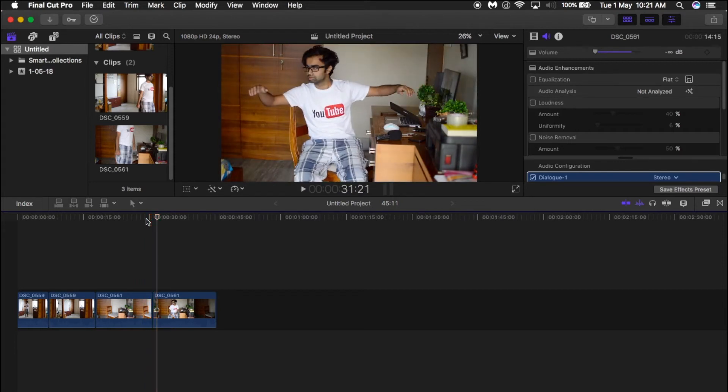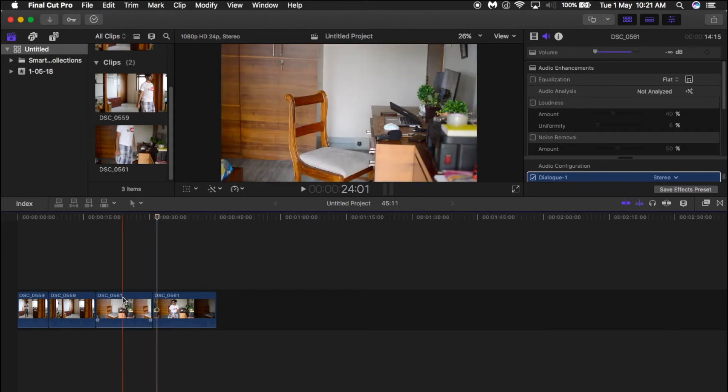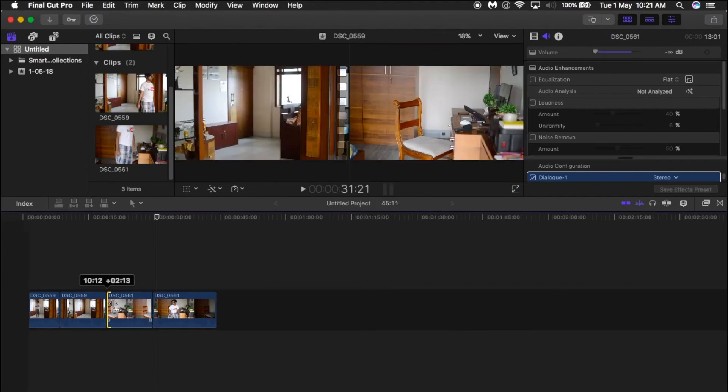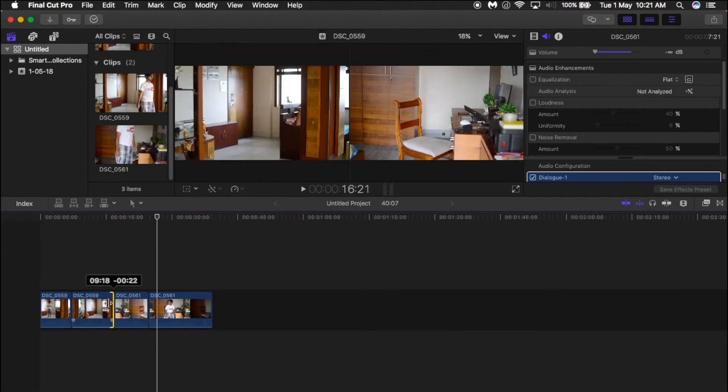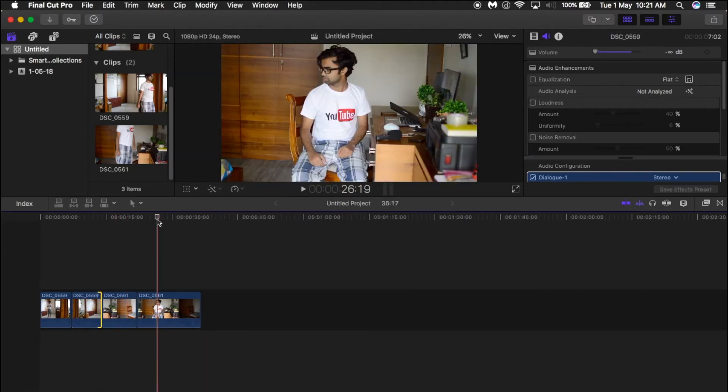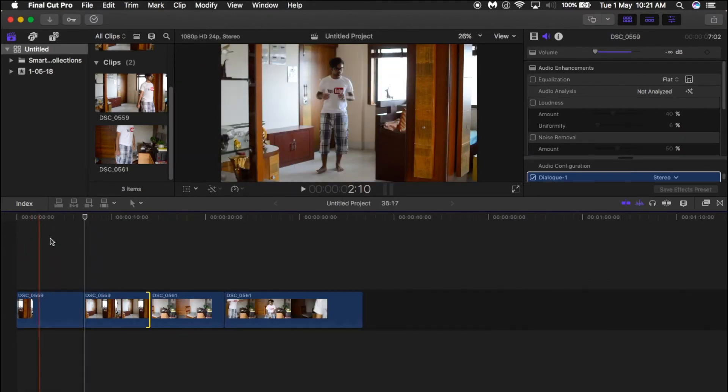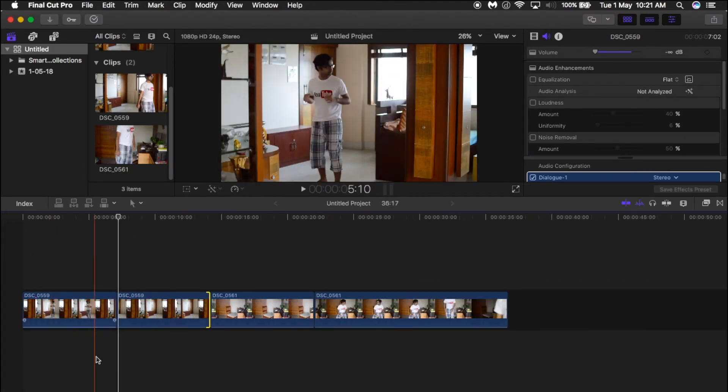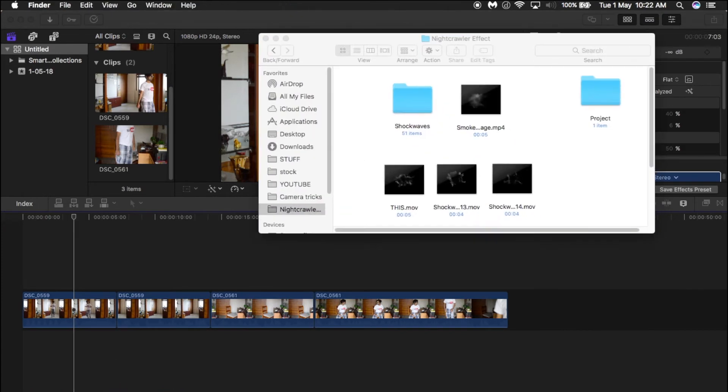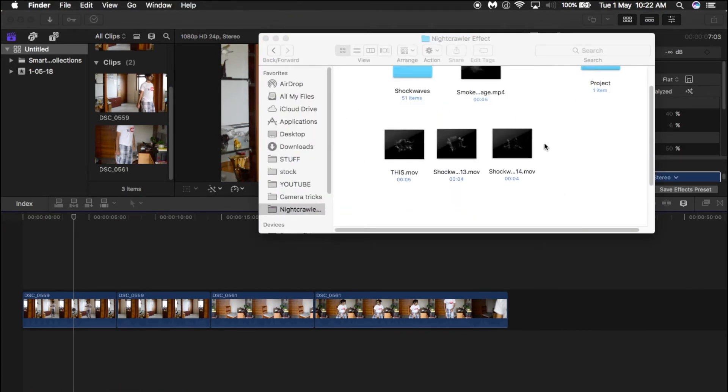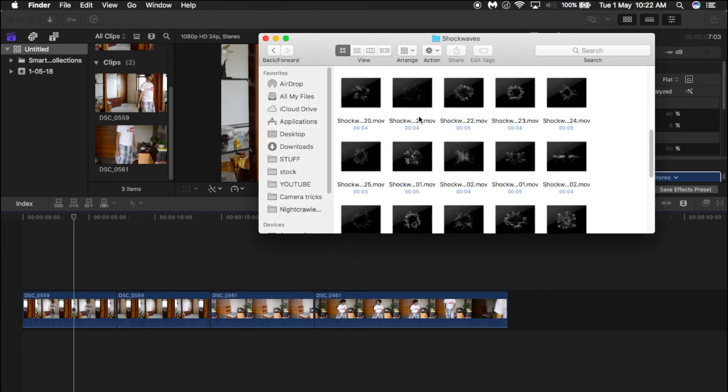Now we need to add the shockwave transitions. I have placed the links down below where you can download them. I've chosen these three—there are many more, 51 or so, but